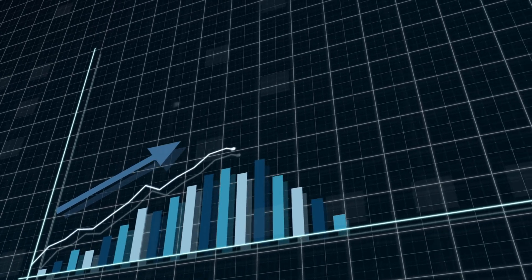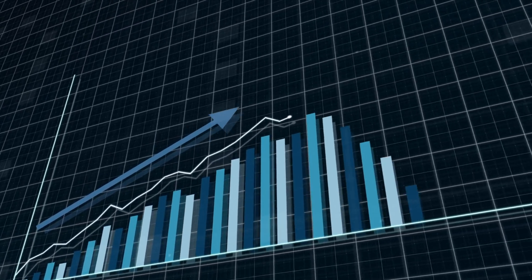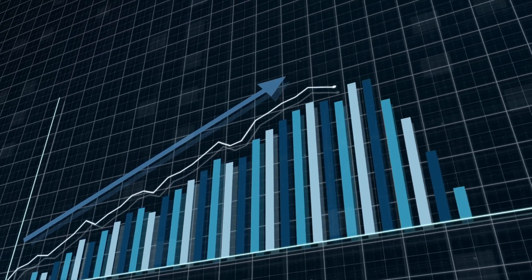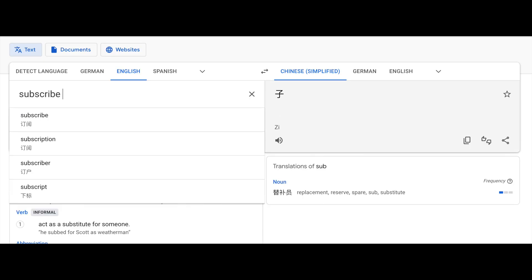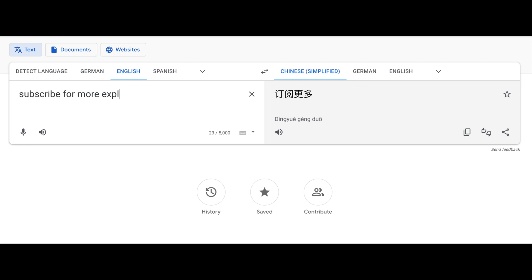Overall, the transformer has been a major breakthrough in the field of machine learning and has enabled significant progress in many NLP tasks, including machine translation, language modeling, and sentiment analysis.